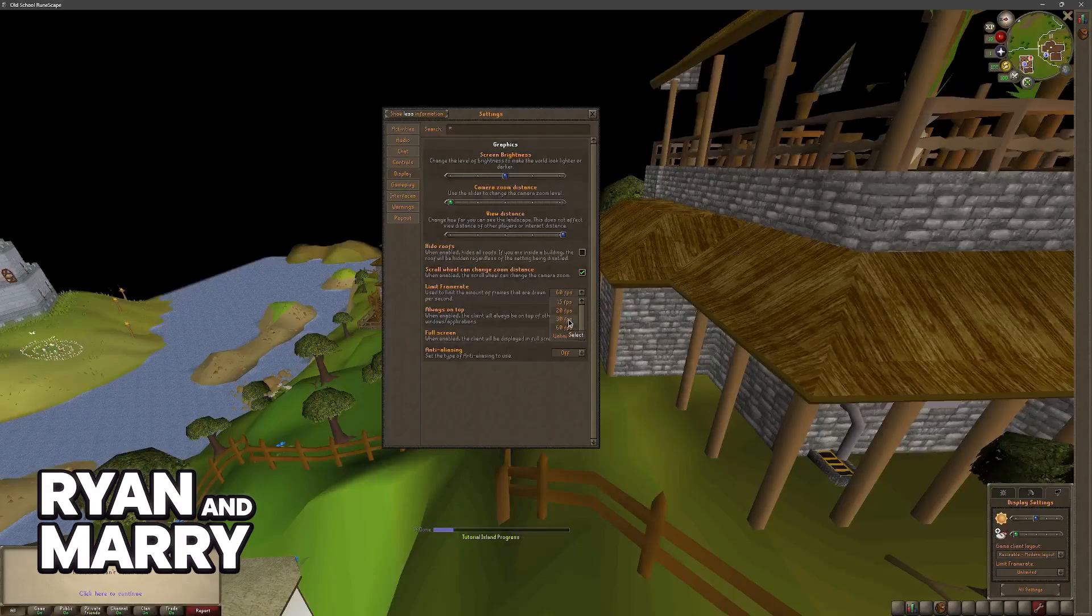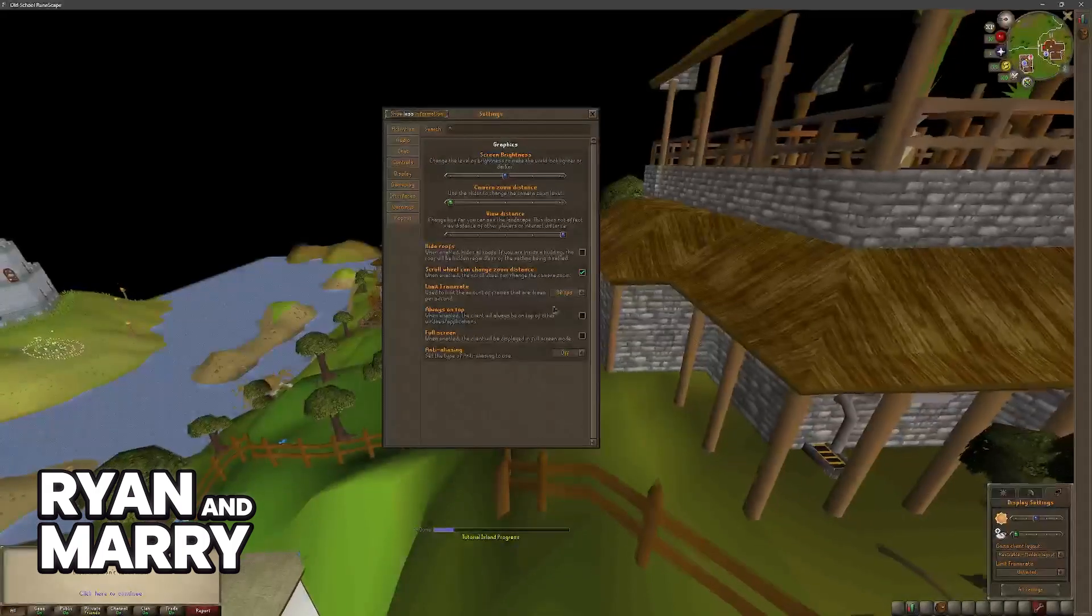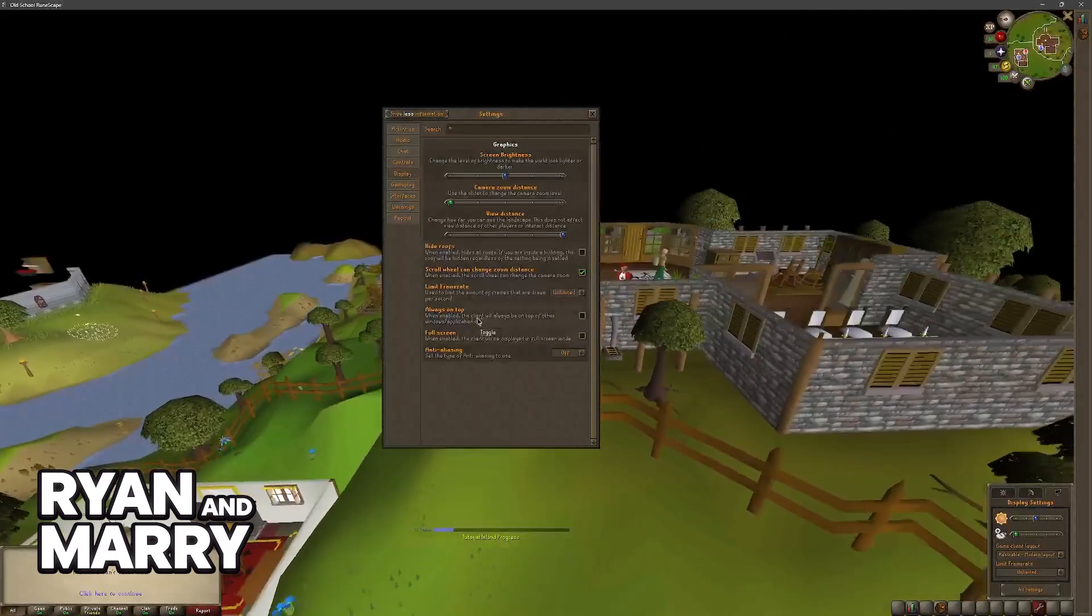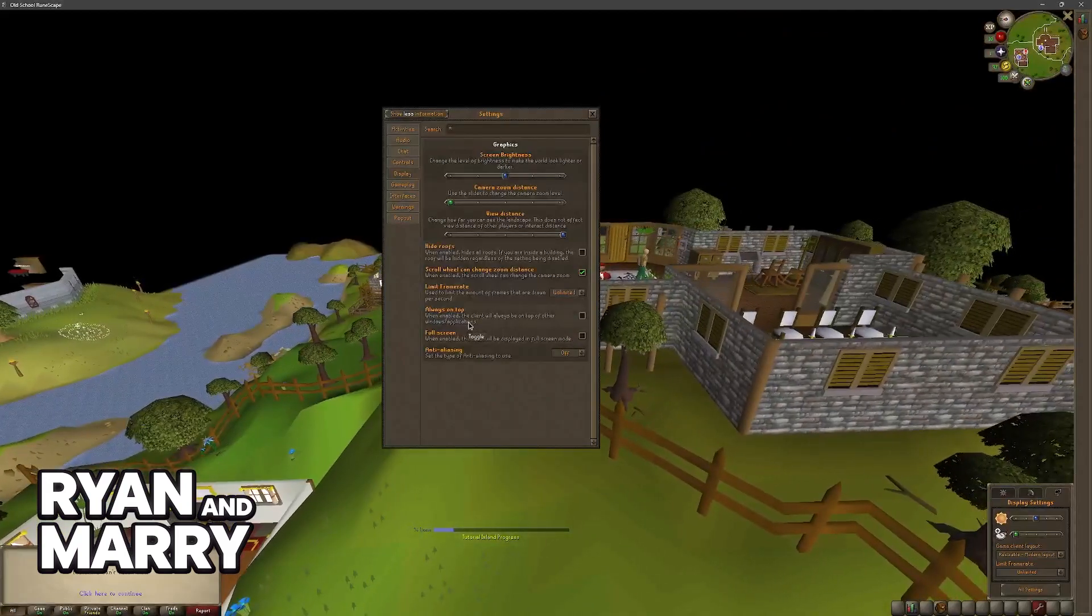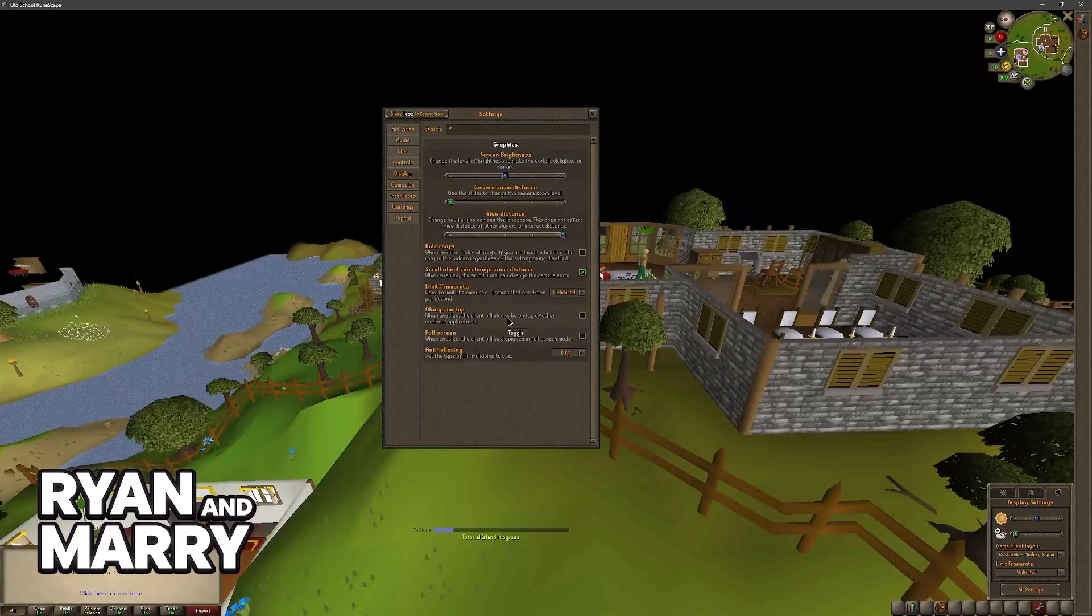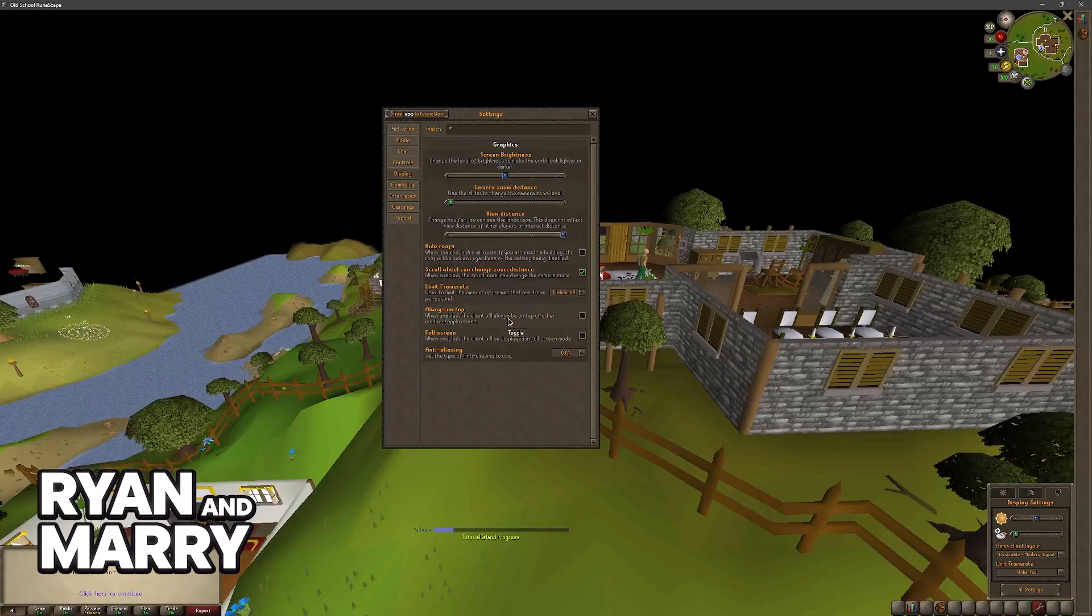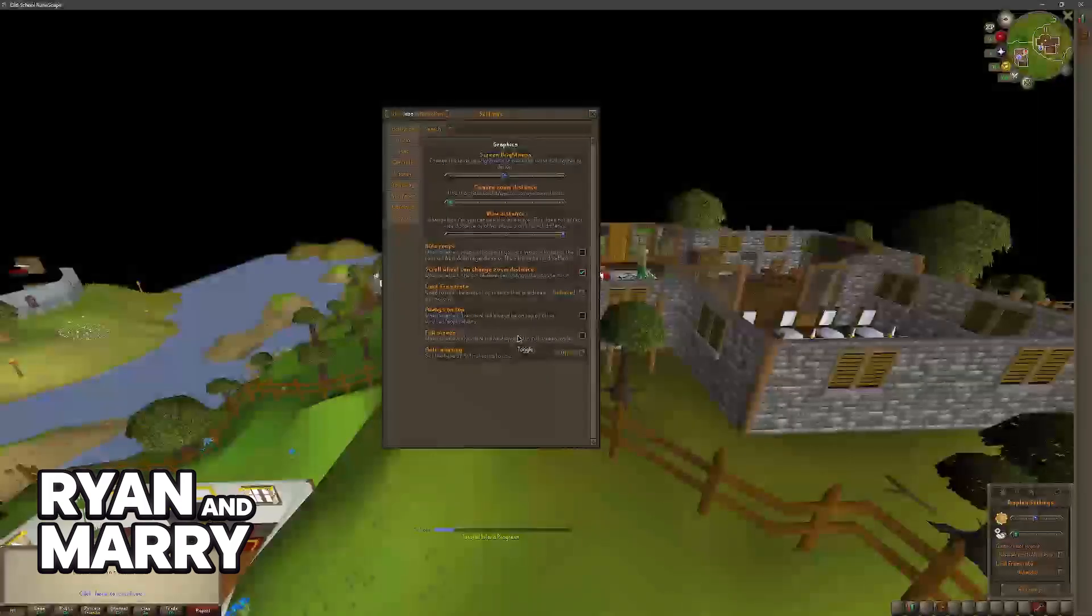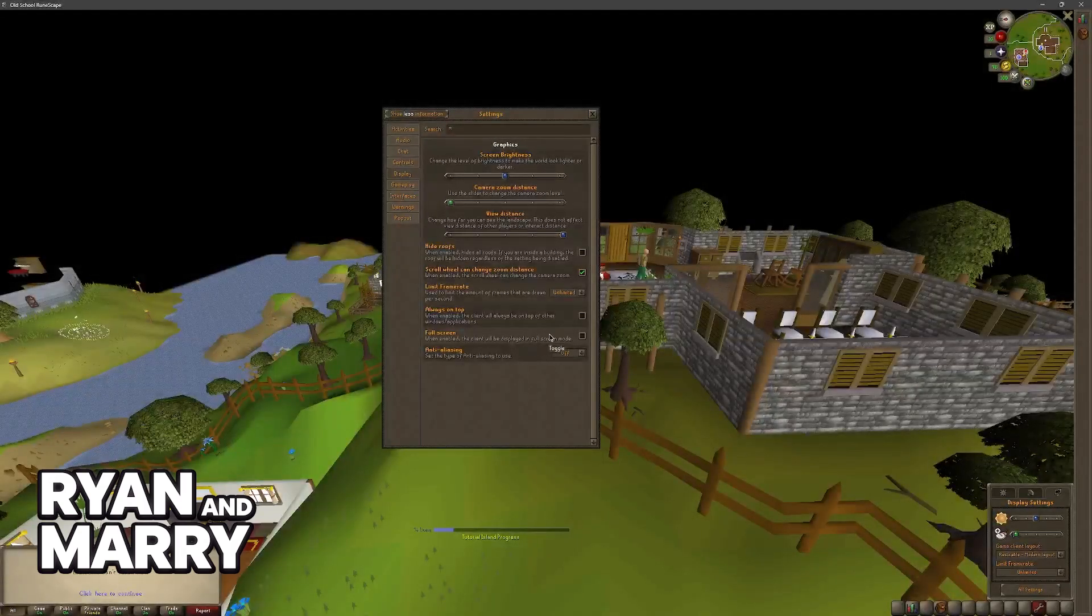The option to limit the frame rate if you want to set it to a specific frame rate. Then you have the option to always be on top where the client will stay on top of any other windows that you have open.